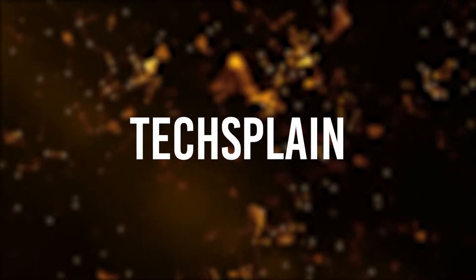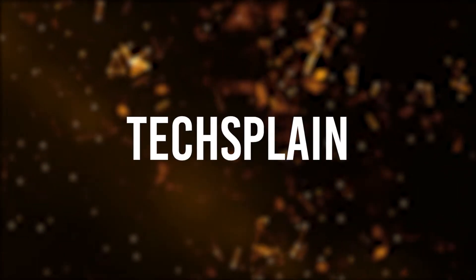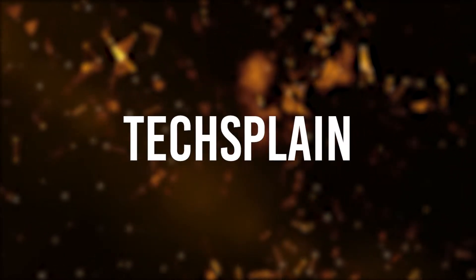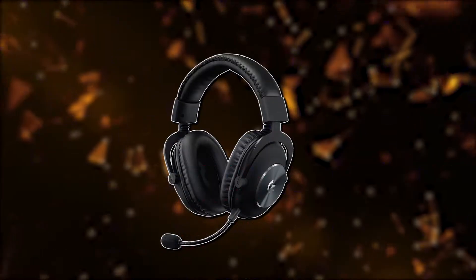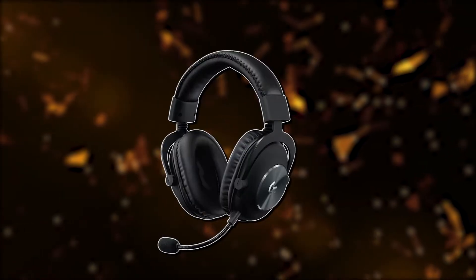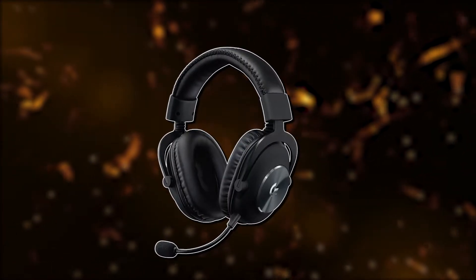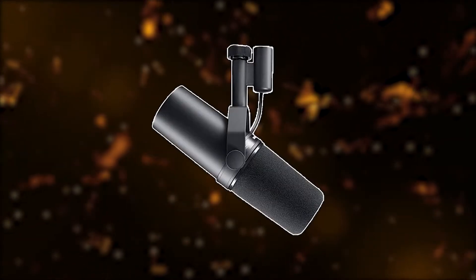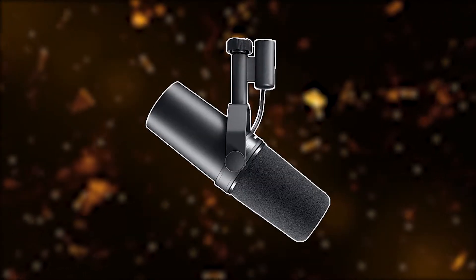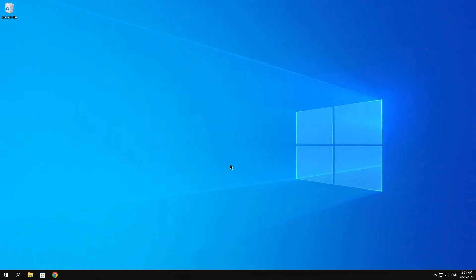Yo what is up everybody, welcome to my channel. My name is Tagsplain and in today's video I'm going to show you guys how you can easily make any microphone sound like a professional microphone. So let's get right into it.